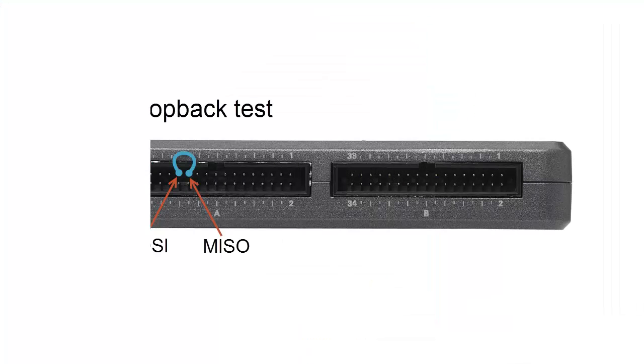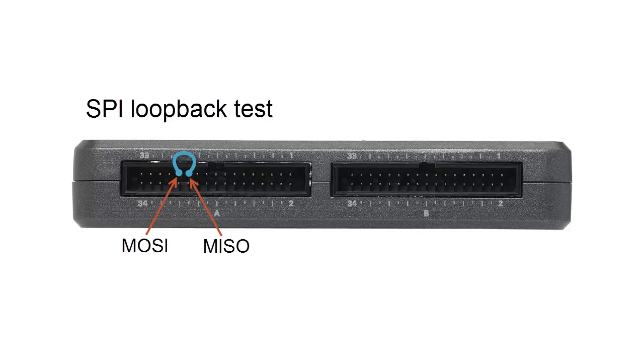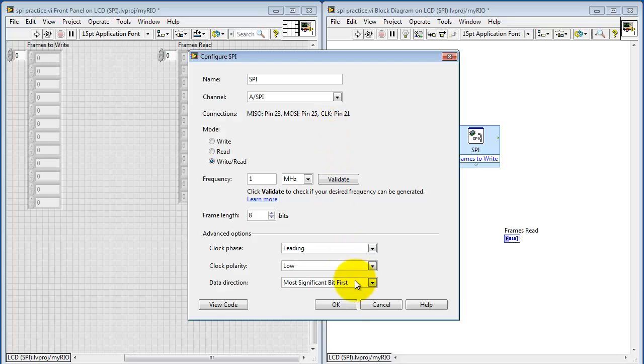To illustrate this property, I'm going to connect my output, that's the master-out servant-in, to the input, master-in servant-out. And with this SPI loopback test, we'll be able to write and read simultaneously.